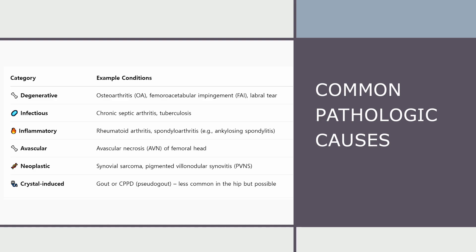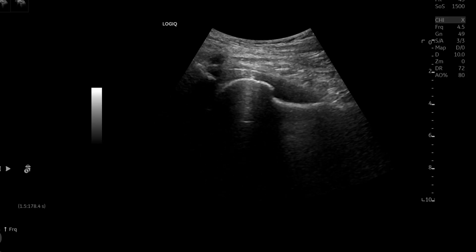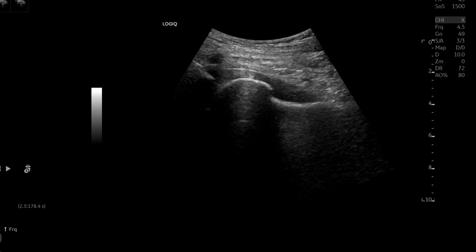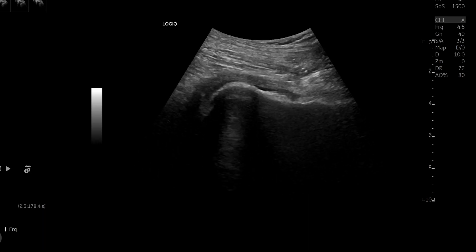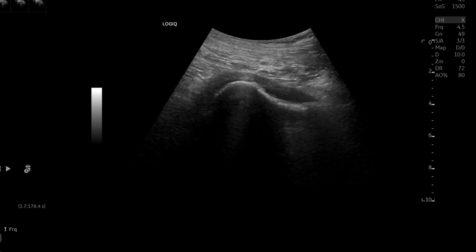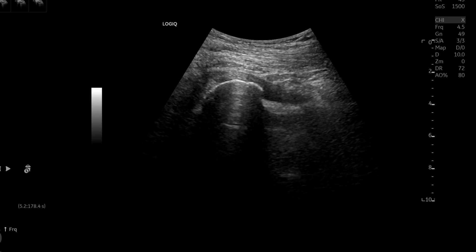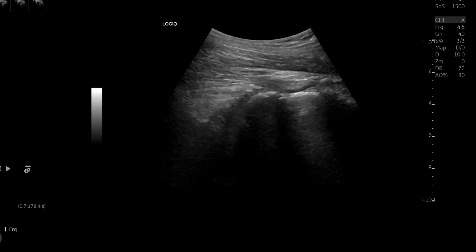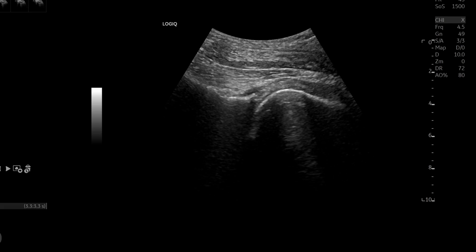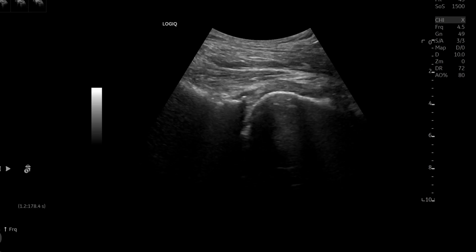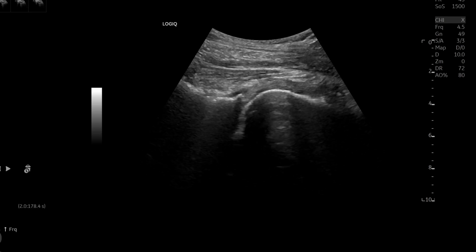They are clinically significant, often progressive, and in some cases irreversible if not diagnosed in time. Your ultrasound findings may be the first clue, and potentially the only chance to catch these diseases early. Therefore, if you find joint effusion in the hip of an adult with chronic pain, your next step should be clear: recommend MRI for further evaluation.